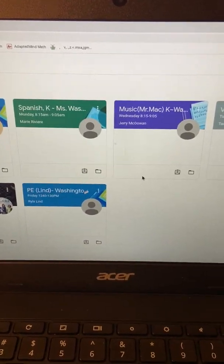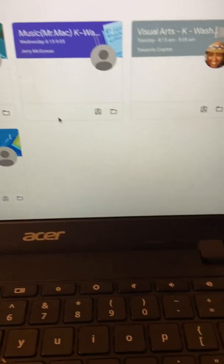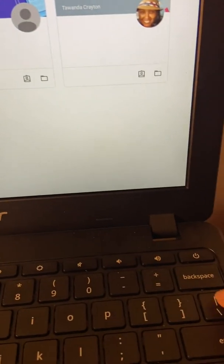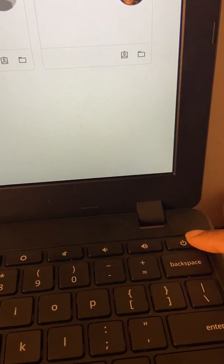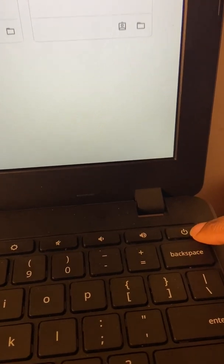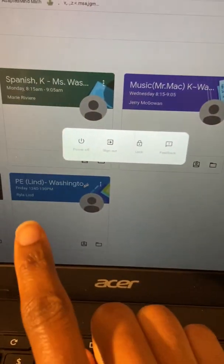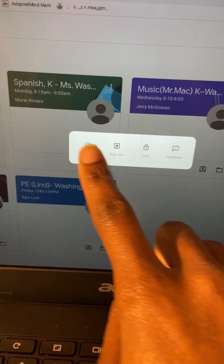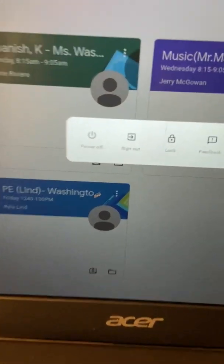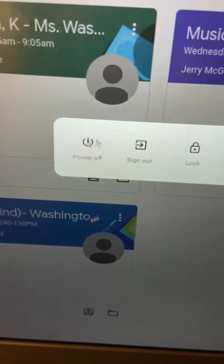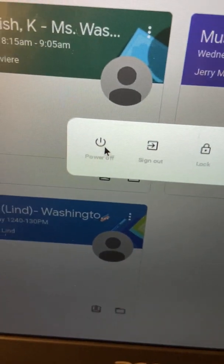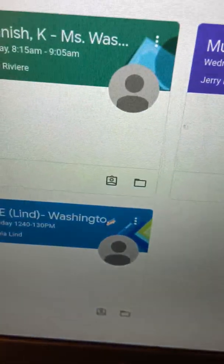To log on to your test, you want to first power off your computer using this power button right here. Hold that down and then you're going to get these options here. You're going to power off your computer, so click that.